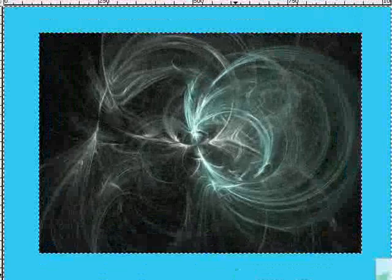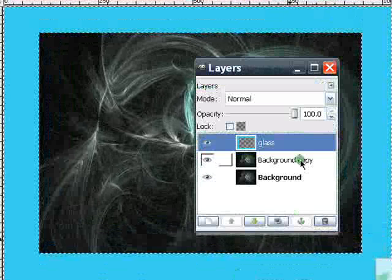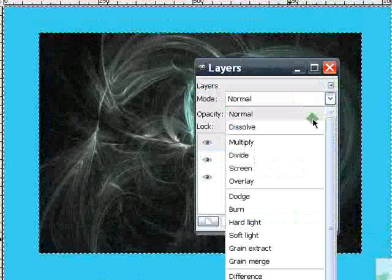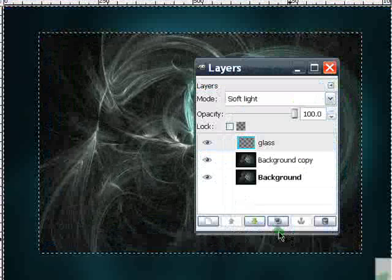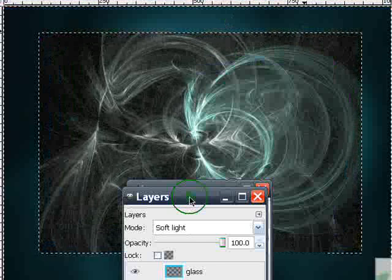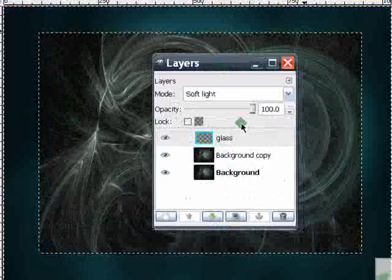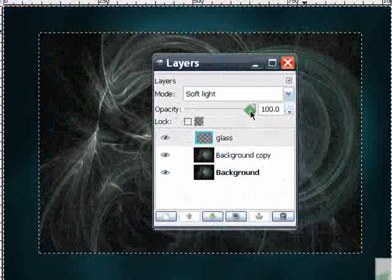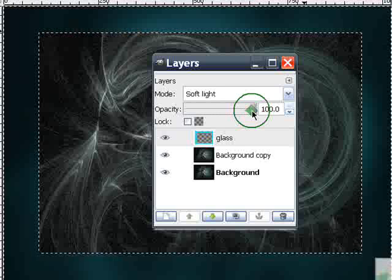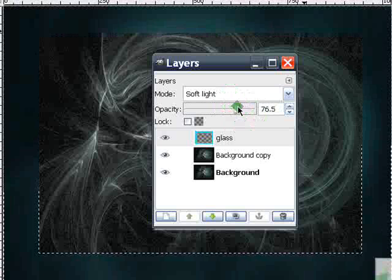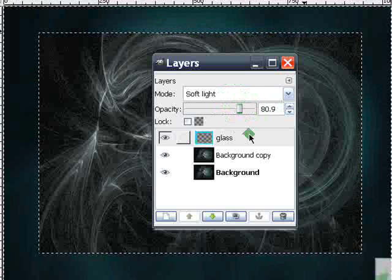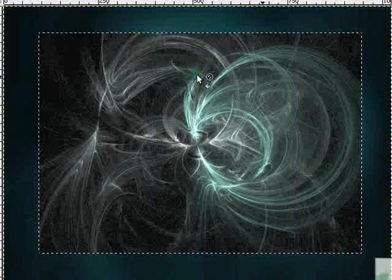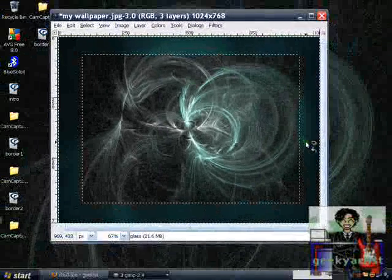Now we go to our Layers window again. This time we're going to switch our mode to Soft Light. As you can see, it looks like glass now. But it really depends on you and how you want it to appear - you can change the opacity. If you're satisfied, there is your glass border.